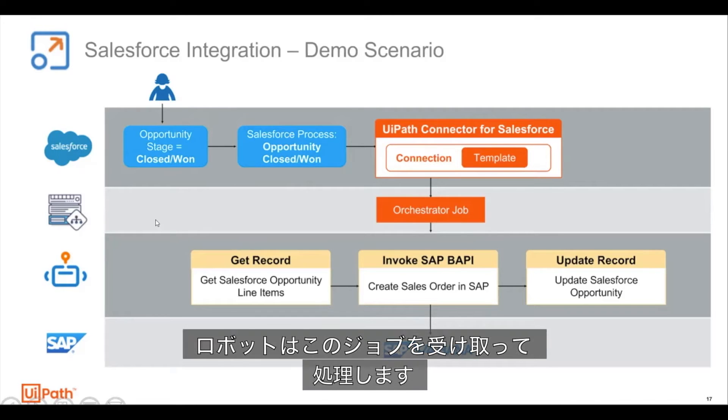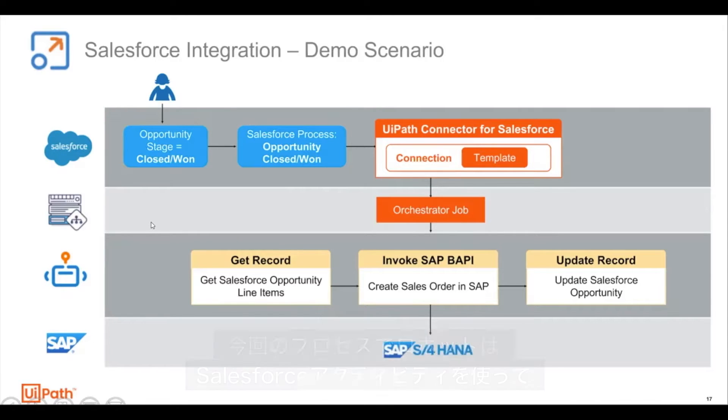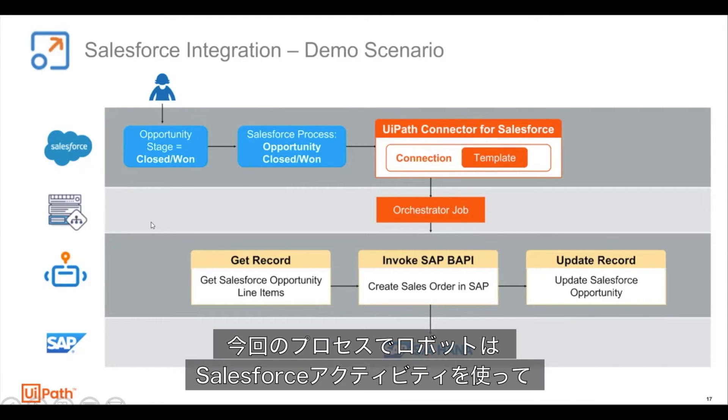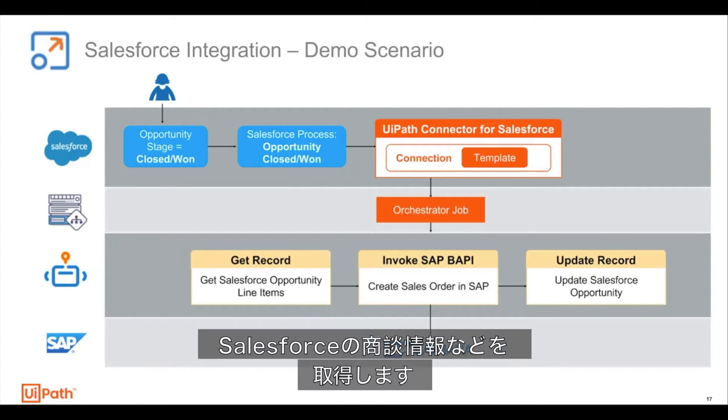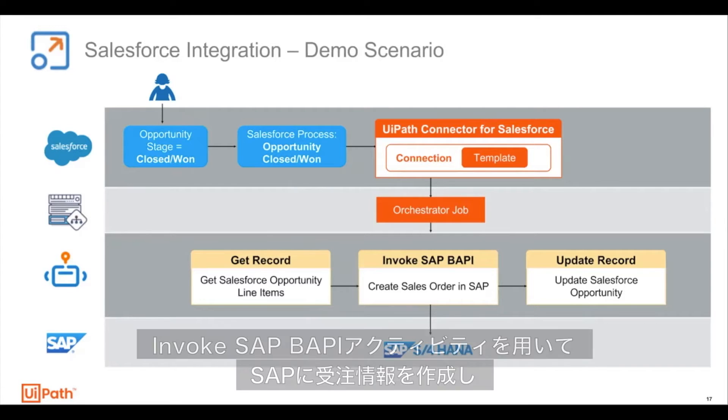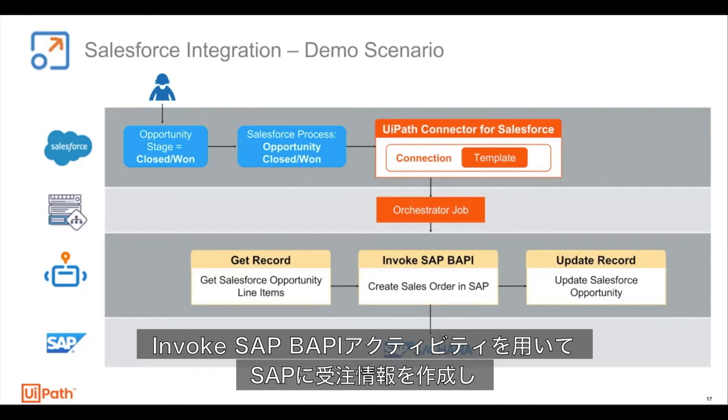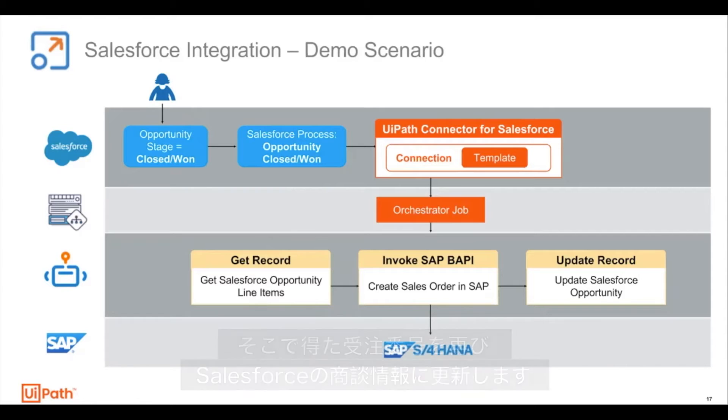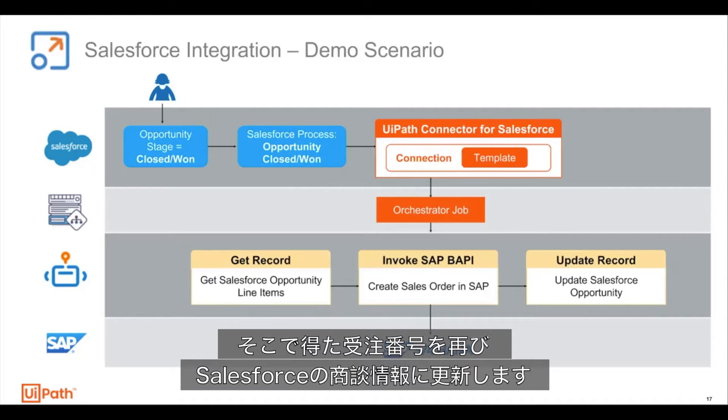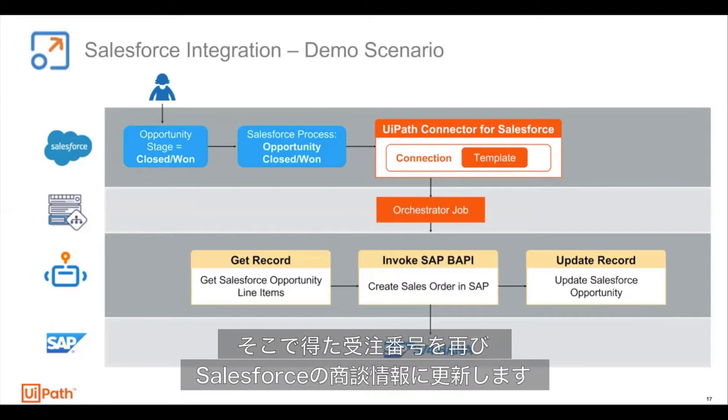A robot picks up this job and processes it. In this process, the robot will use Salesforce activities to retrieve the opportunity line items as well as additional details from Salesforce. It will use the invoke SAP BAPI activities to create a sales order in SAP, and then finally it will use the update record activity to update the opportunity in Salesforce with the newly created order number.